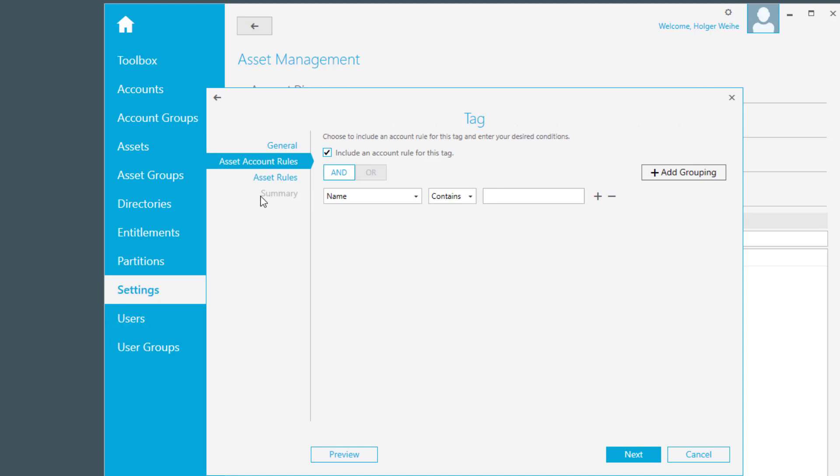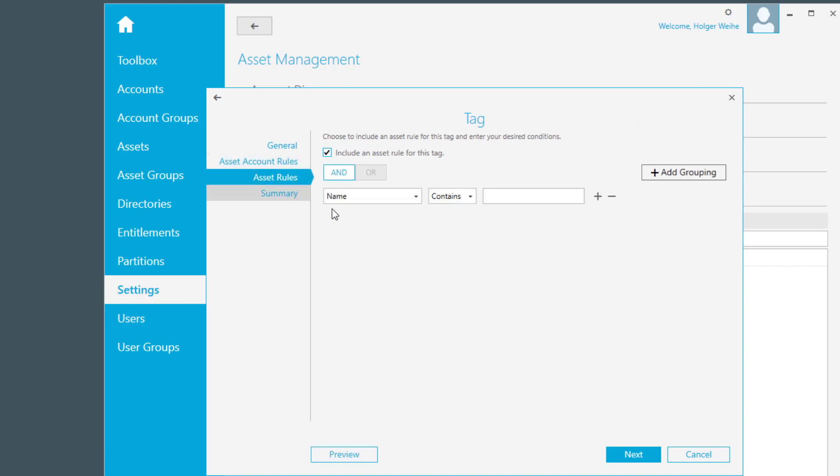For the asset account, I just intend to tag my assets, not my accounts on that asset. So I just do not want to include an account rule for this tag, and I simply go to asset rules.